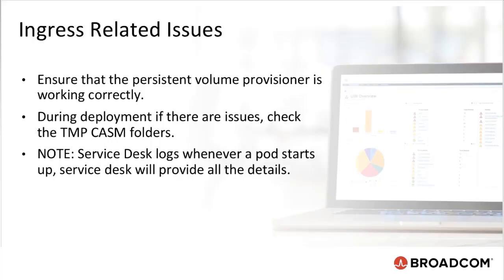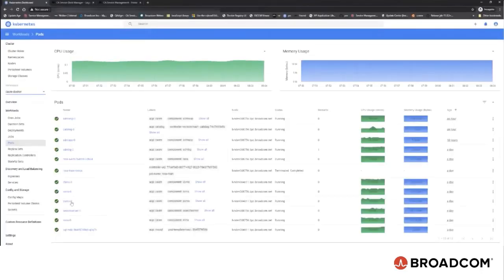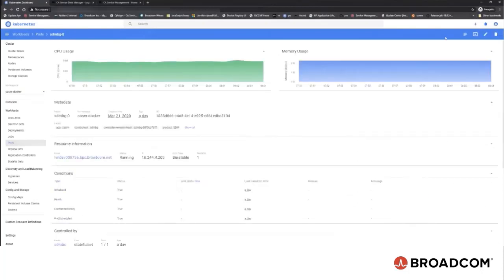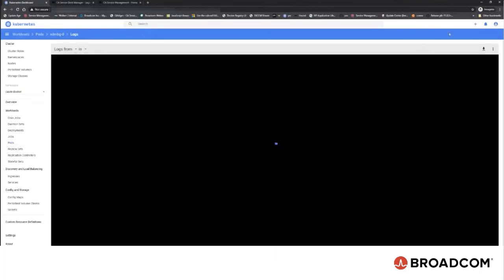Ensure that the persistent volume provisioner is working correctly. During deployment if there are issues, check the TMP Chasm folders. The service desk logs whenever a pod starts up, service desk for example, is going to give you all the details. This is pretty much the logs from CA Service Management Common Installer.